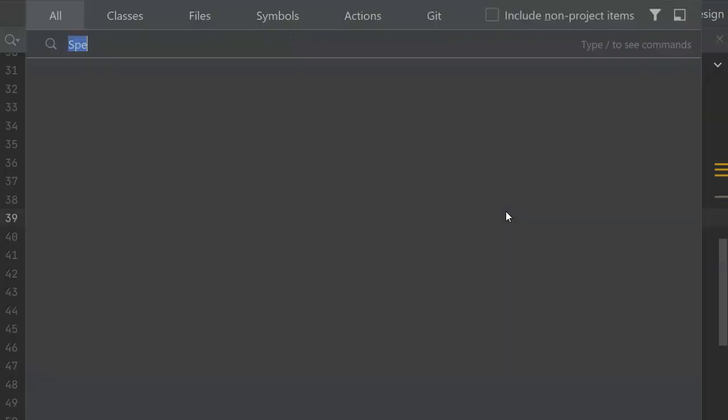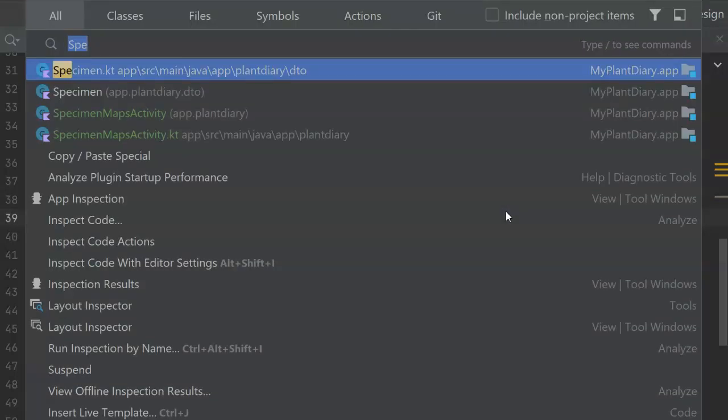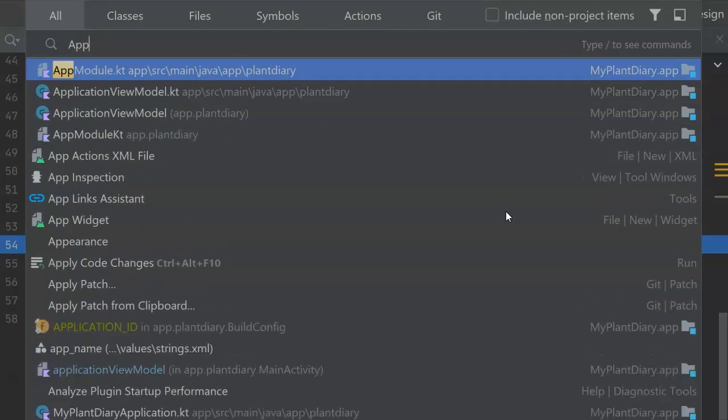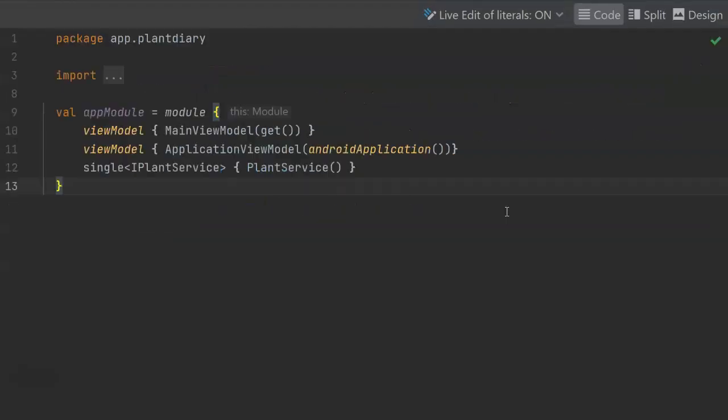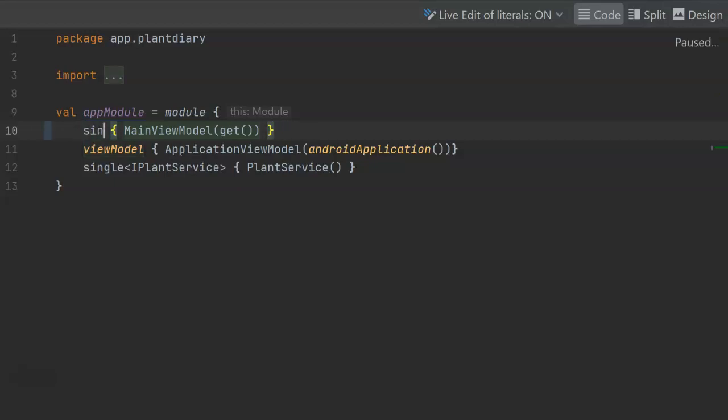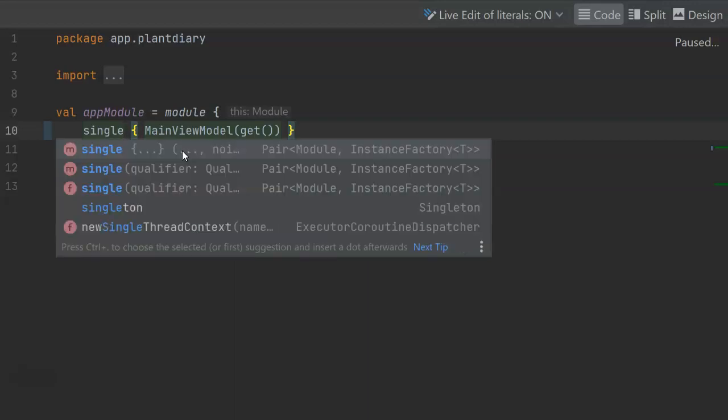Now one more thing that we need to consider is how we can share data from our main activity over to this maps activity. Now by default we have our view model set up as view model scope within the app module, which is our coin configuration. I'm going to change this to single, so it only creates one instance of the view model and it shares that.